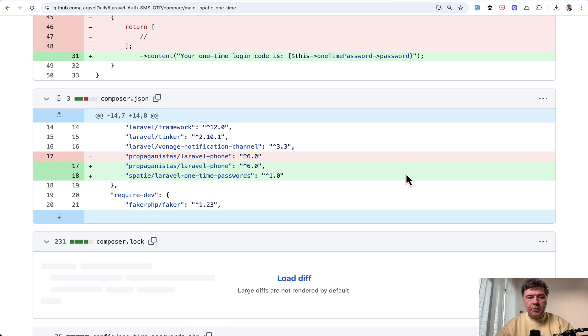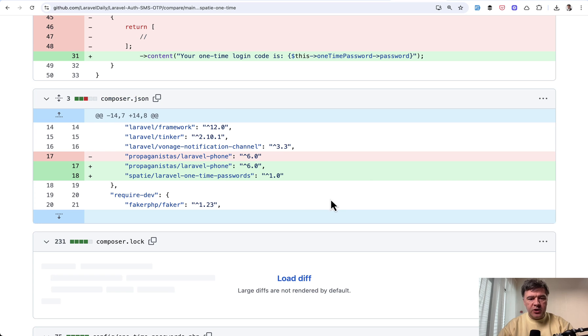But just so you know it does exist in the package. And to use that package for OneTimePassword first of course Composer require that Spatie package. So this is the Composer JSON change. And I will show you the GitHub changes before and after file after file. So you would get the story.